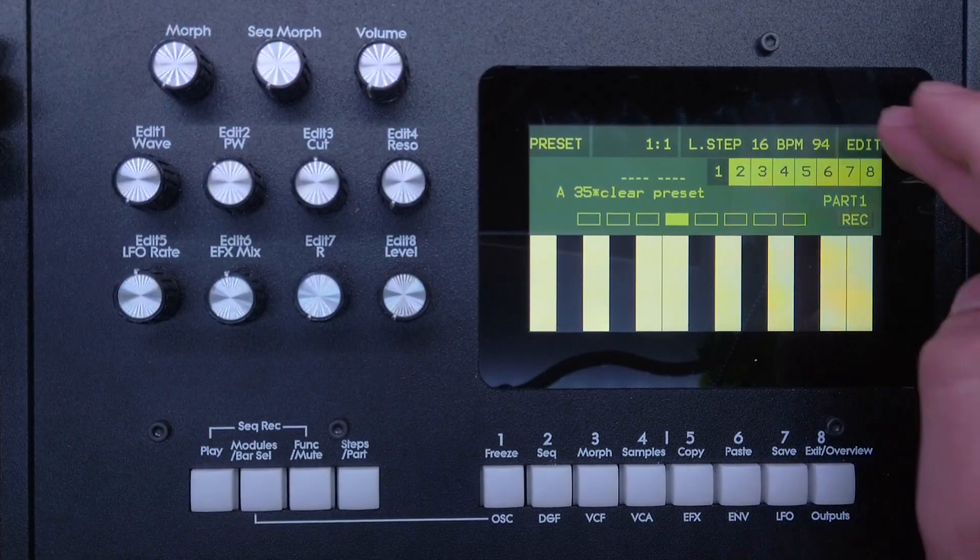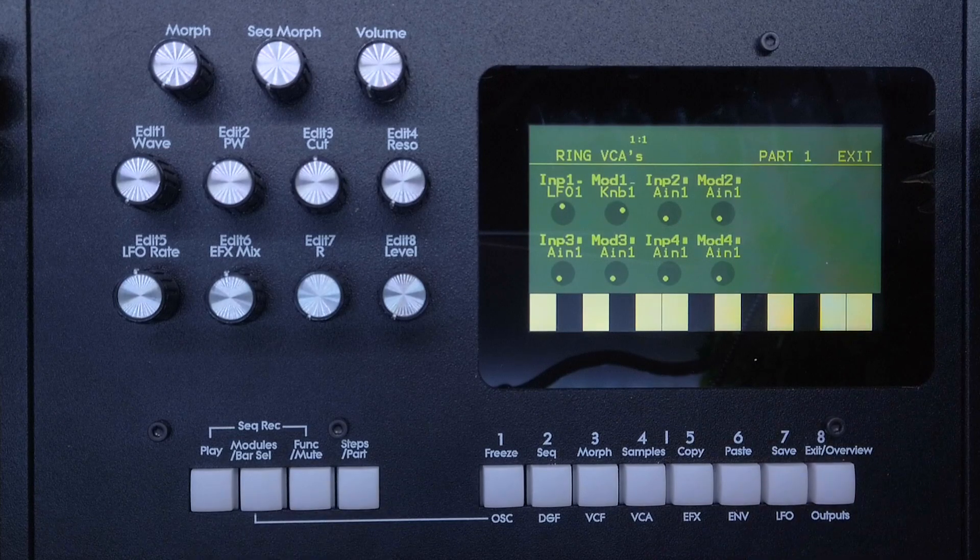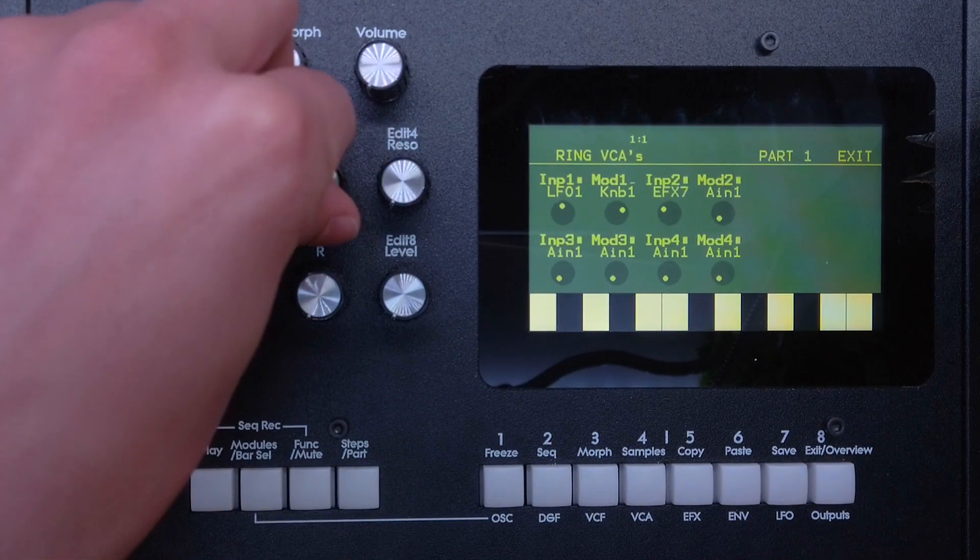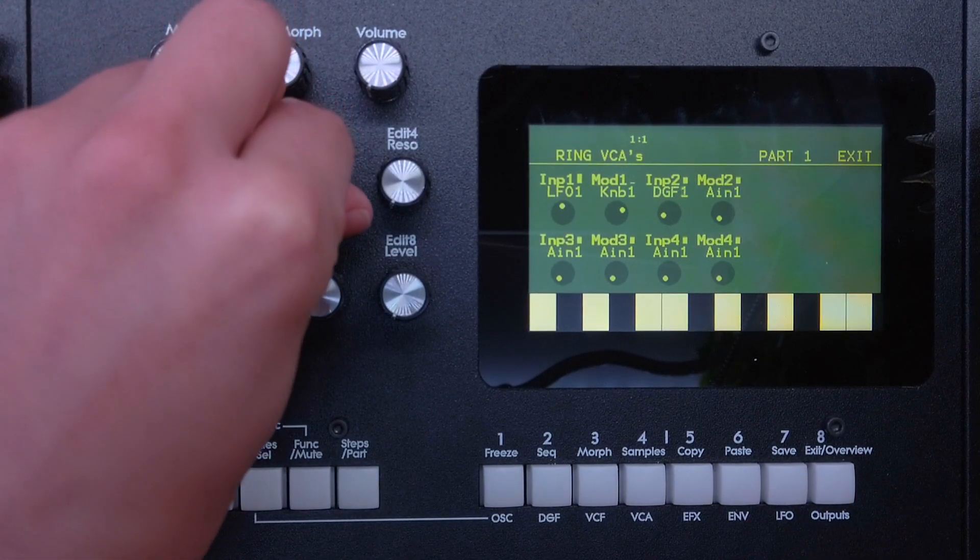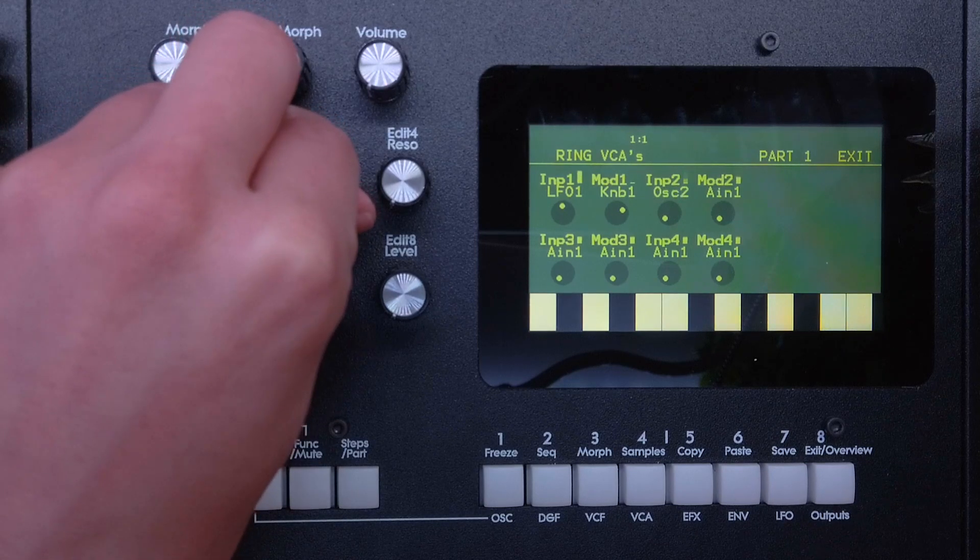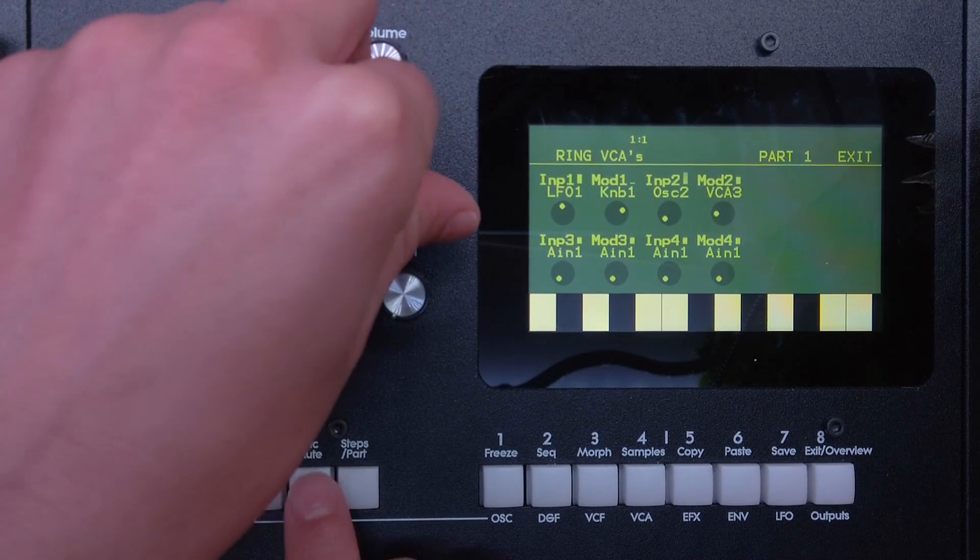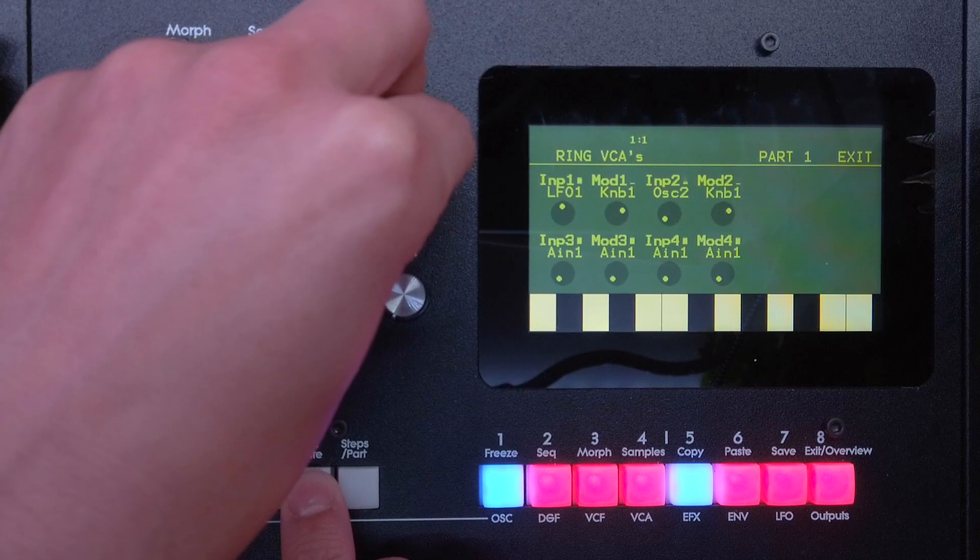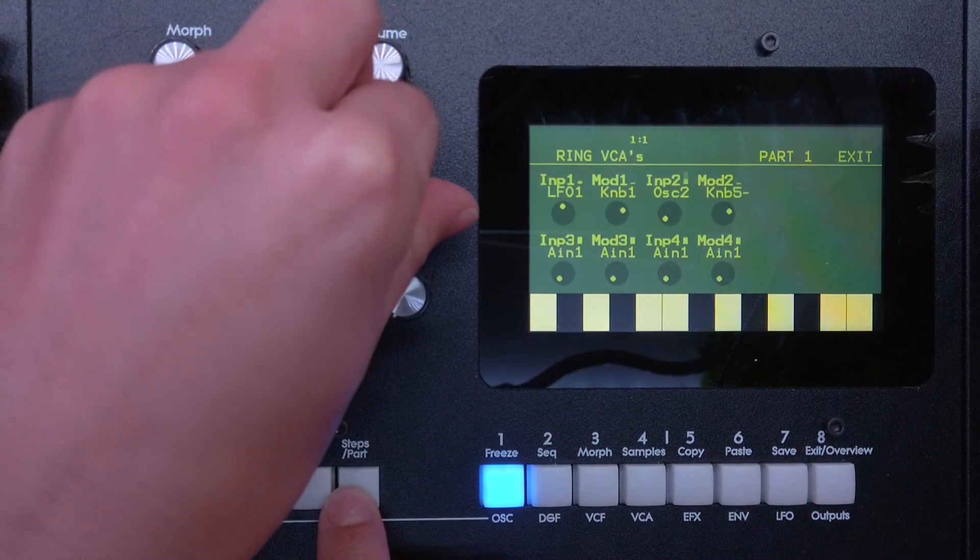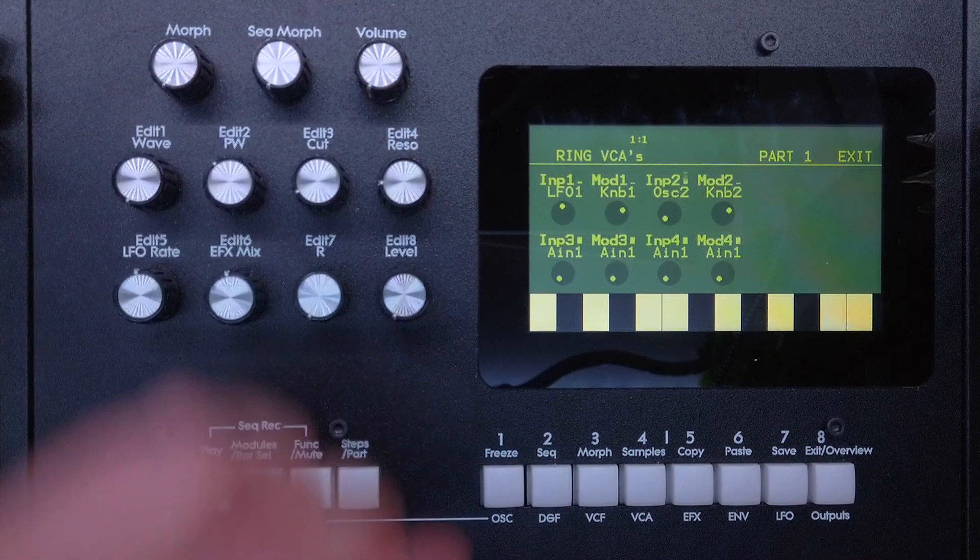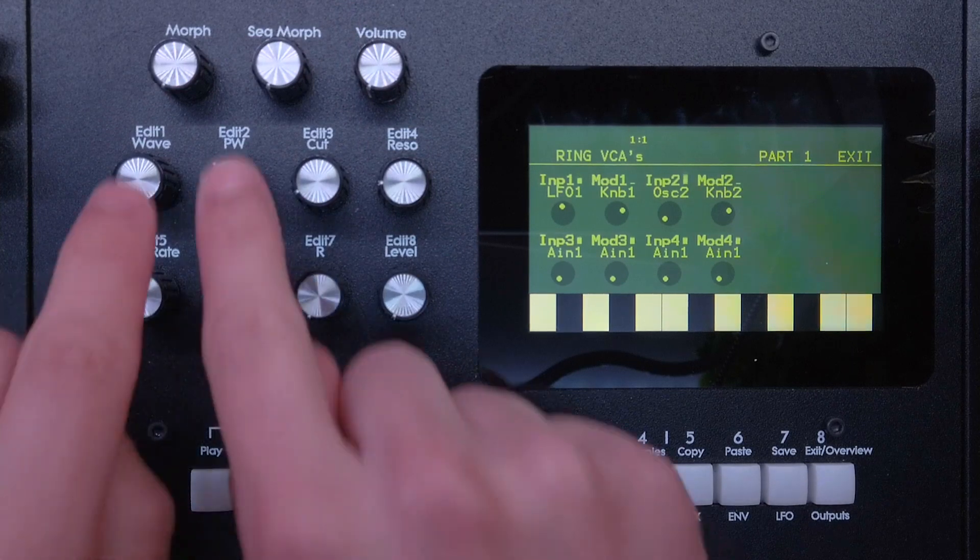Of course we could go to the ring VCA now and use ring VCA two to set up oscillator two and knob two, let's say. Let's go to knob and then number two. And now we can actually use those two knobs as attenuators for the LFO and the oscillator modulation.